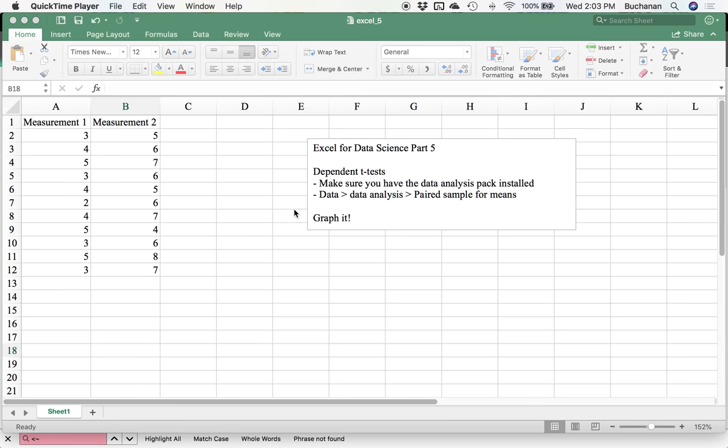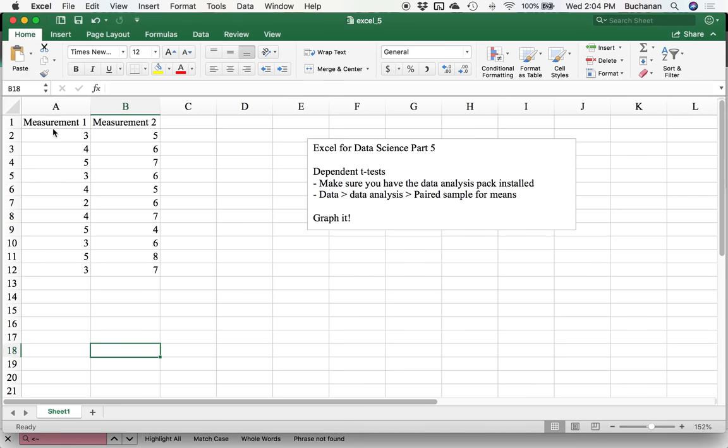This video is going to cover dependent t-tests: how to run them, how to interpret them, and how to graph them. The first thing is to go back to the very first video we did covering tidy data. When you want to analyze this data, make sure that each person gets their own row and each measurement or variable gets their own column.